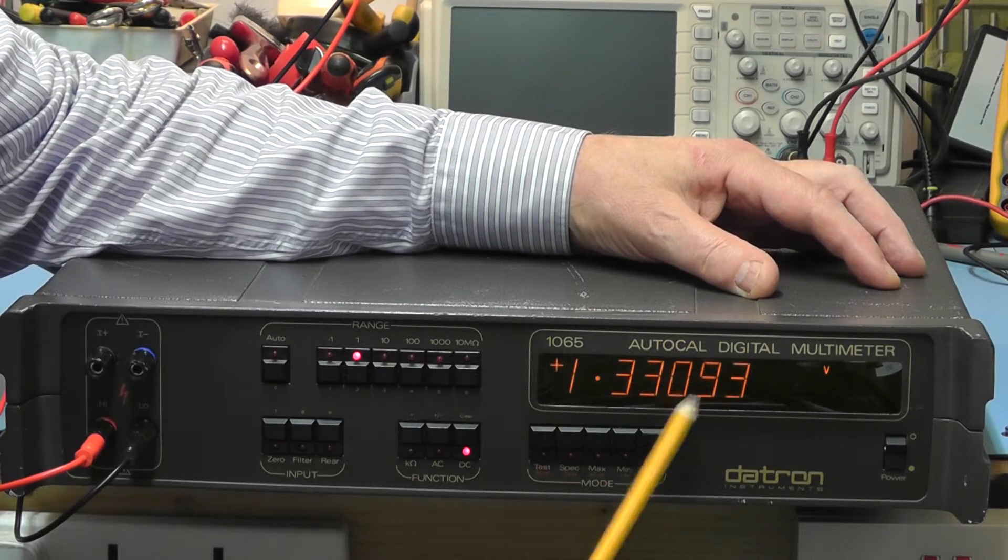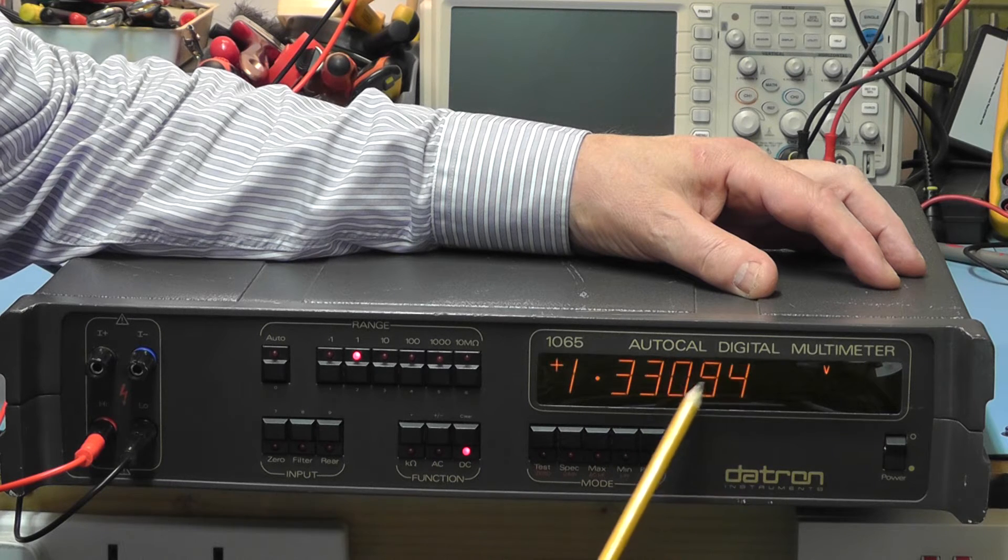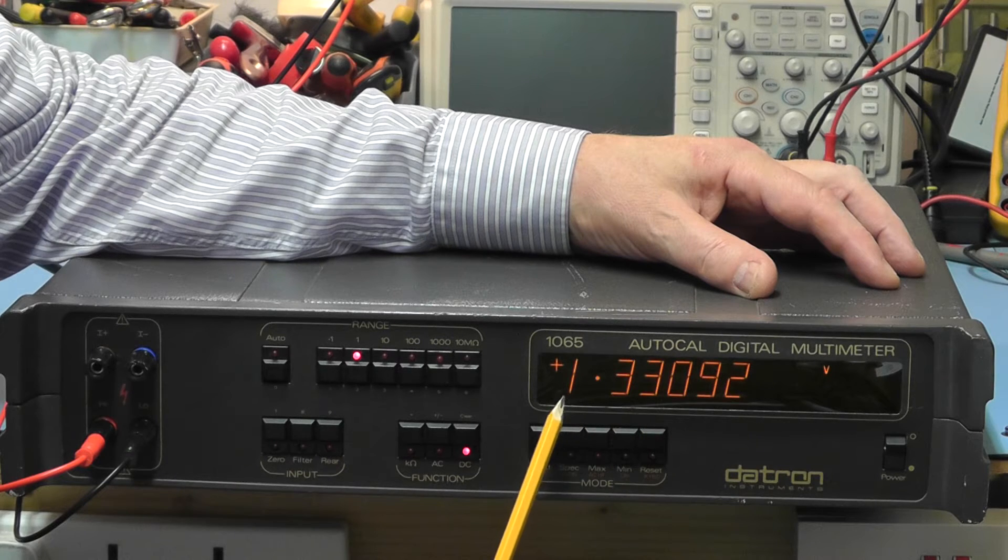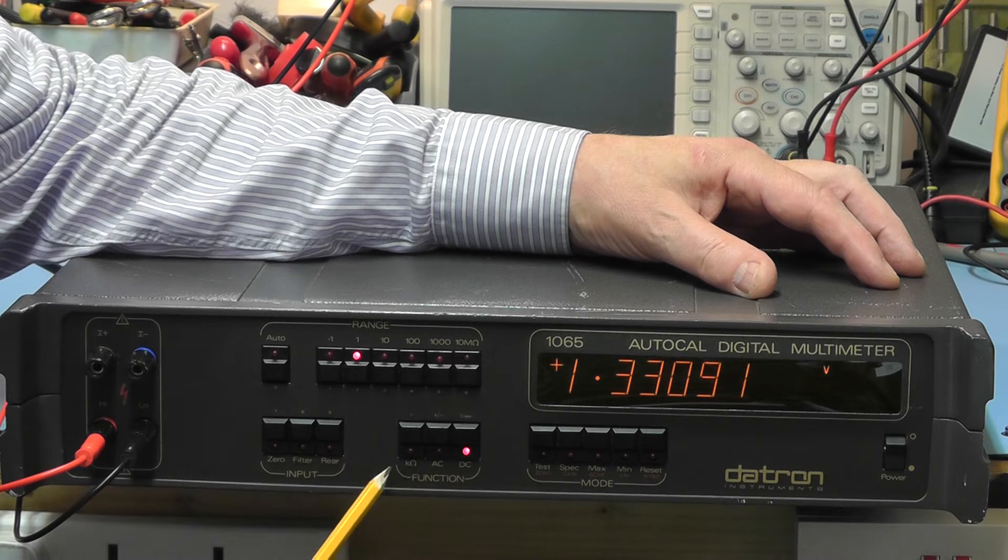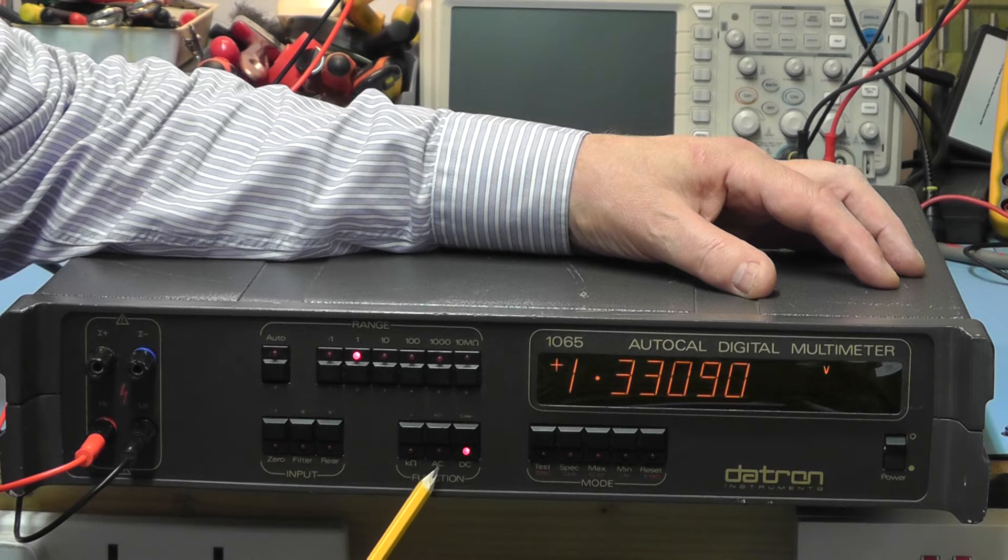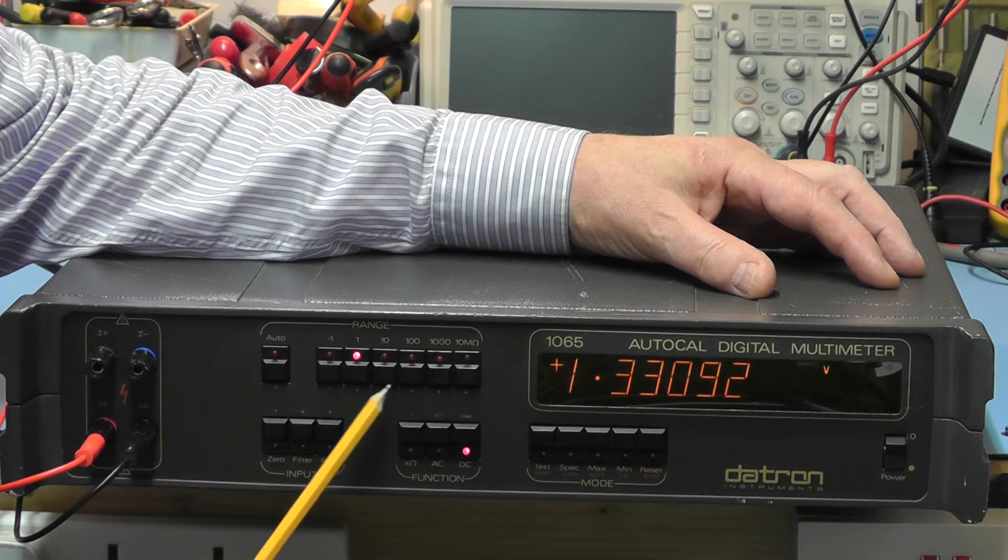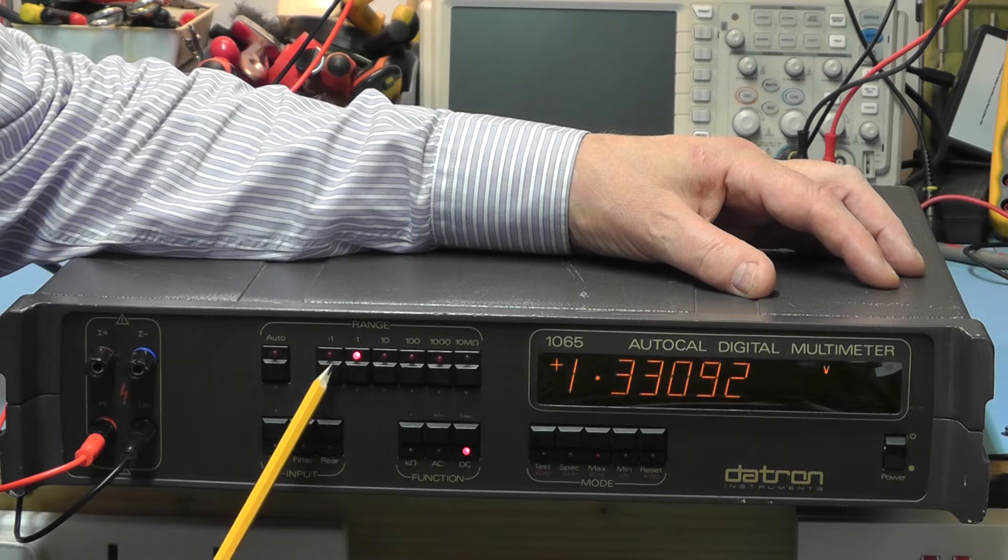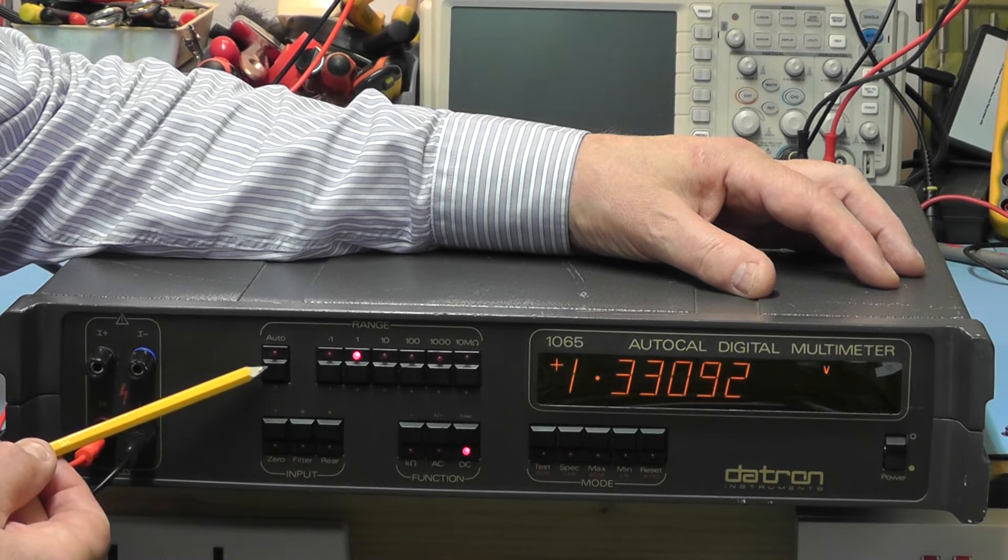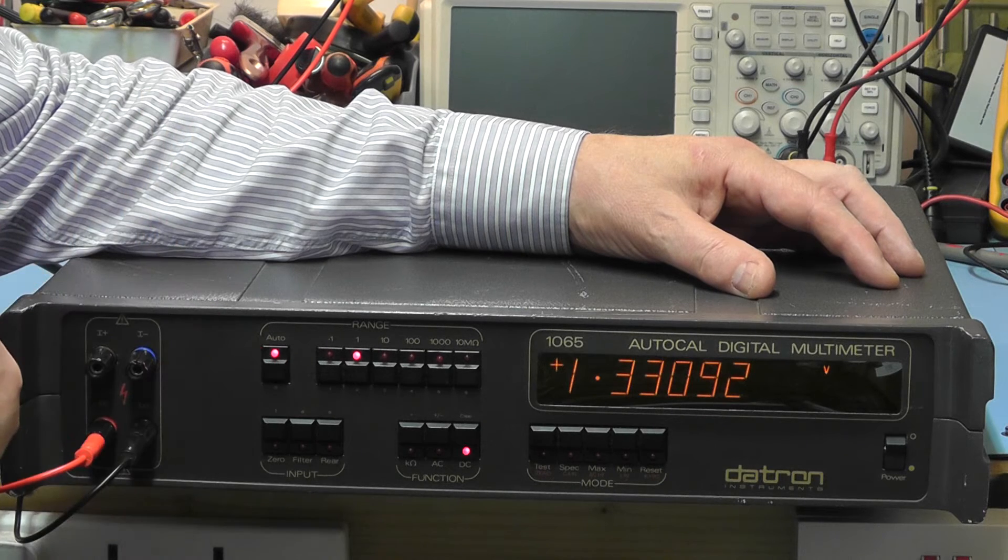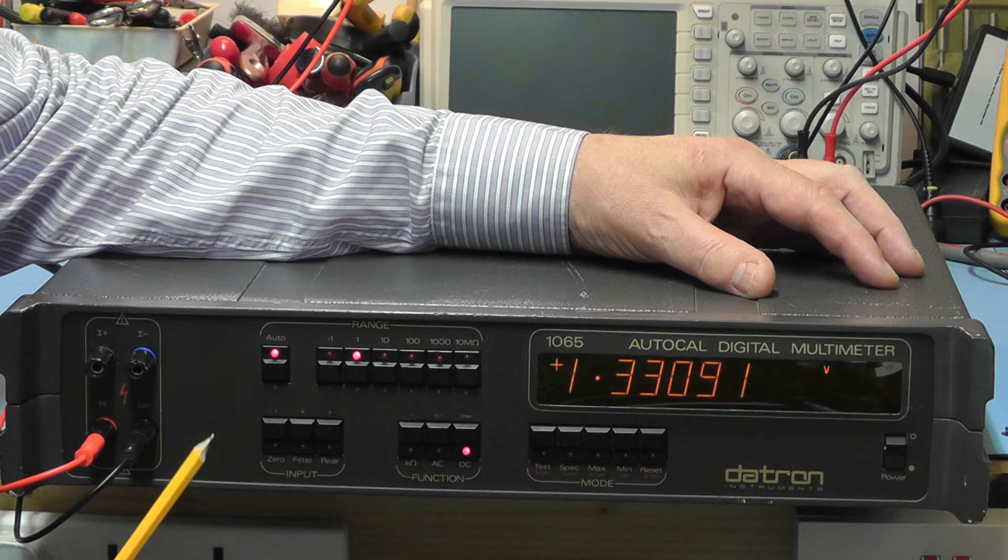Here you can see the 5.5 digit plasma discharge display, it's an orange display. Down here in the middle we have the main function buttons: DC, AC, true RMS AC voltage and ohms button. These buttons across the top here are the range buttons, the manual range buttons, but you can also select the auto range and it will automatically select the correct range for that particular reading.